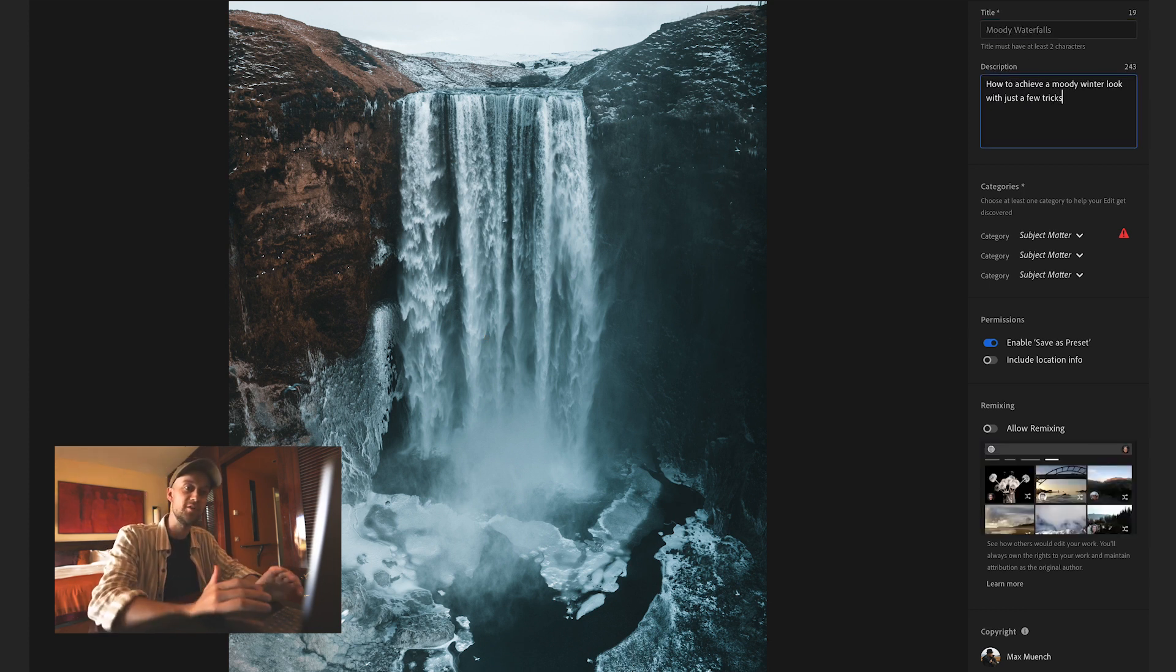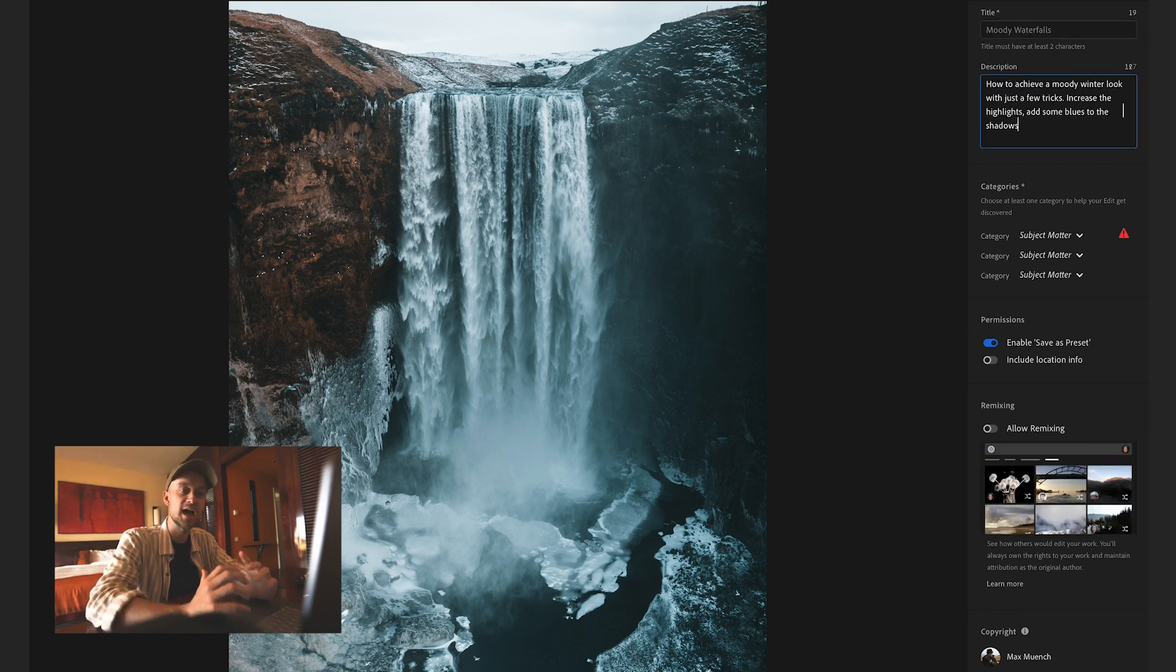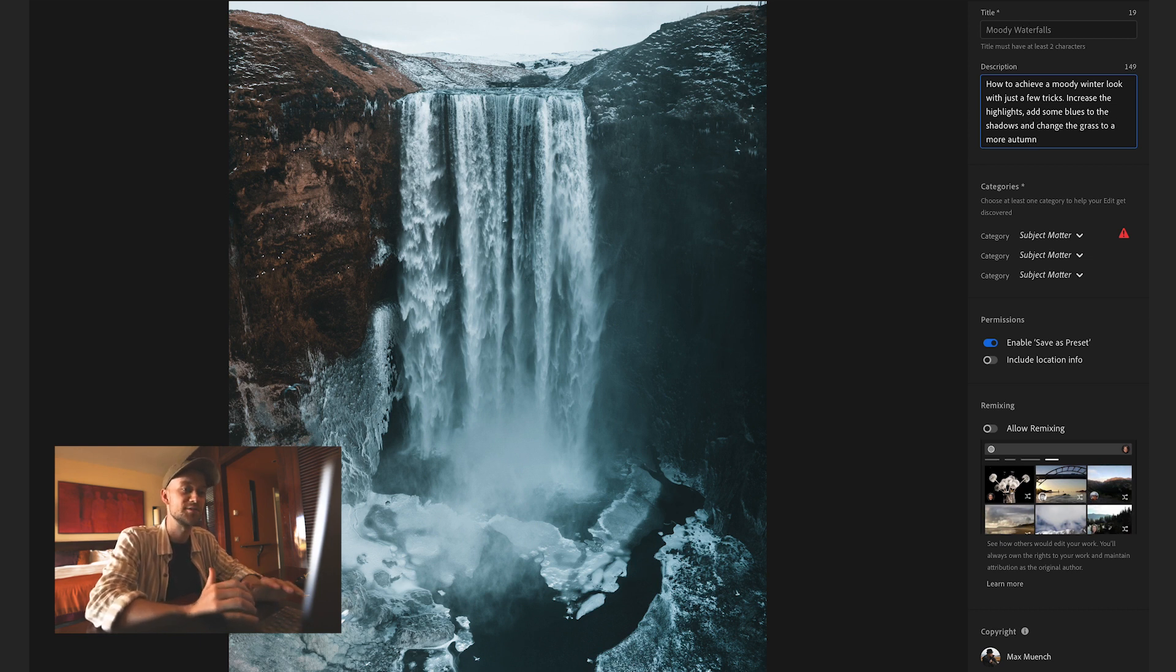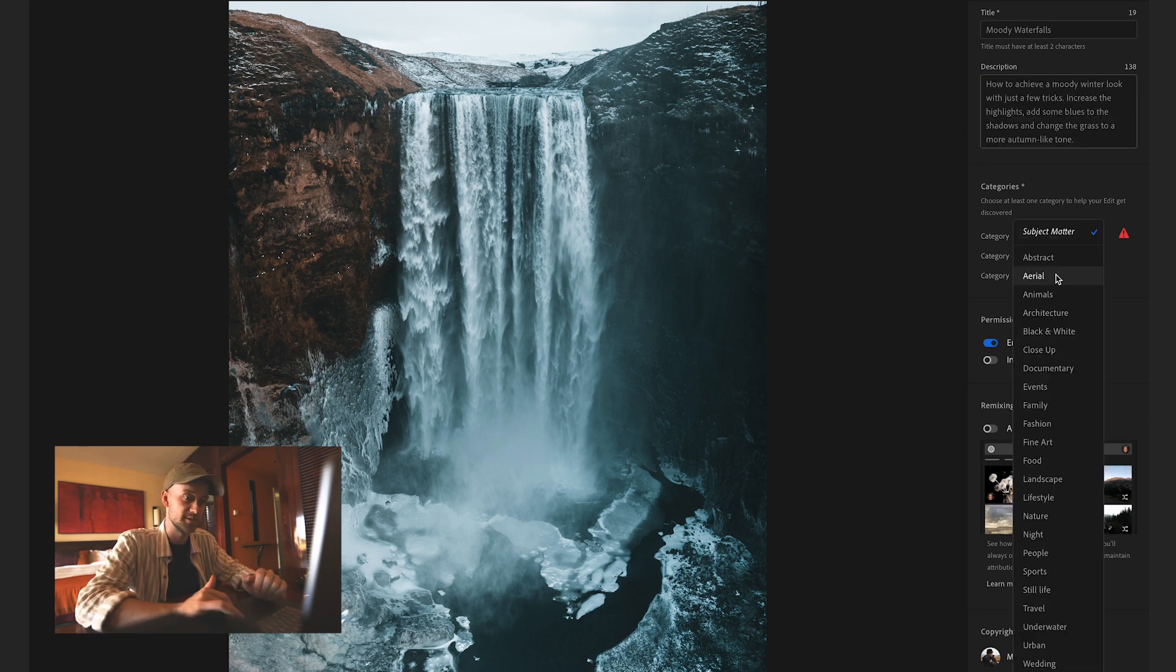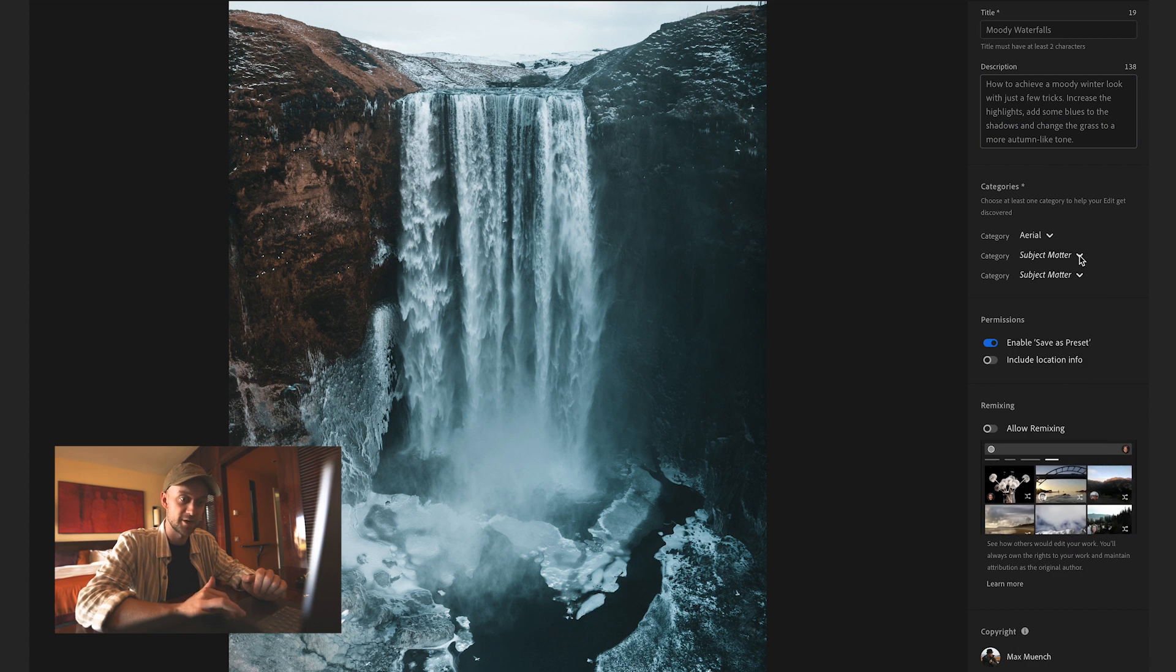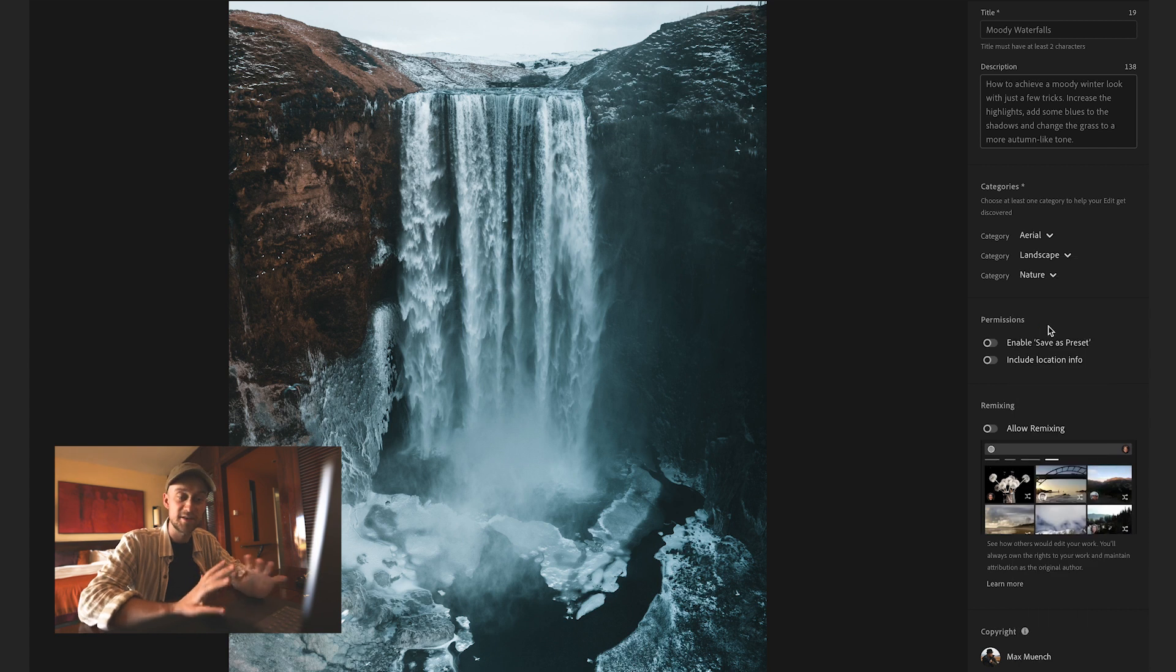How to achieve a moody look with just a few tricks. Increase the highlights, add some blues to the shadows and change the grass to more autumn like tone. So it's an aerial shot and we are in landscape, also nature.